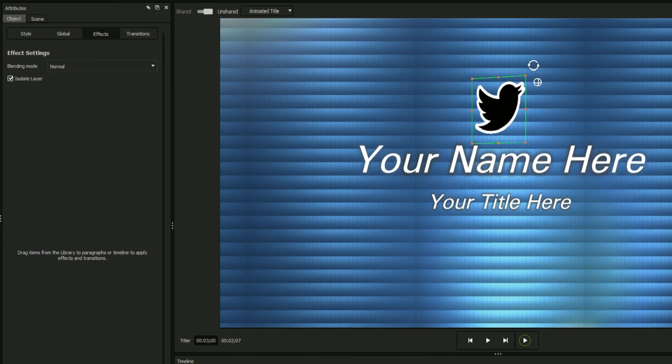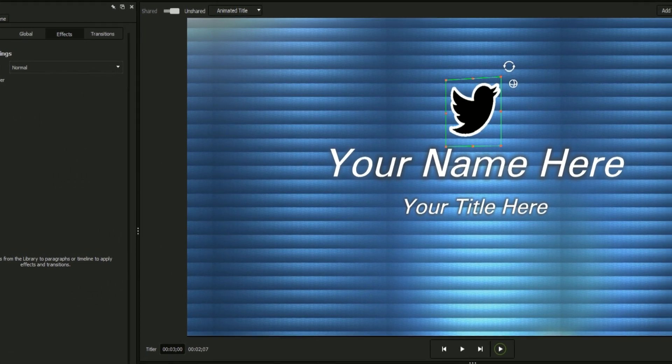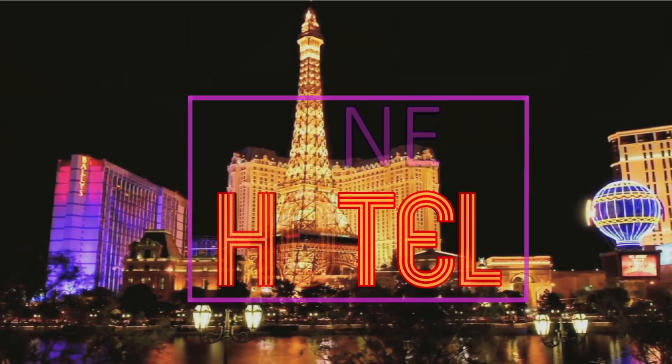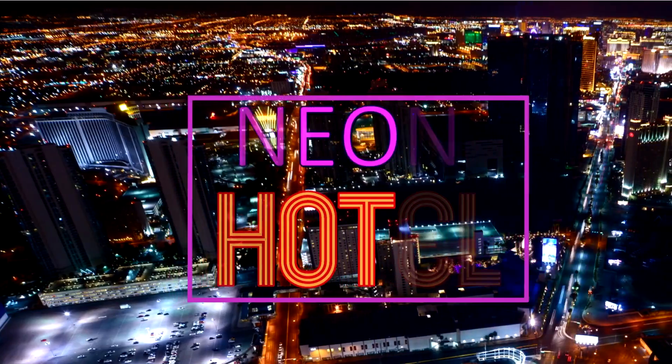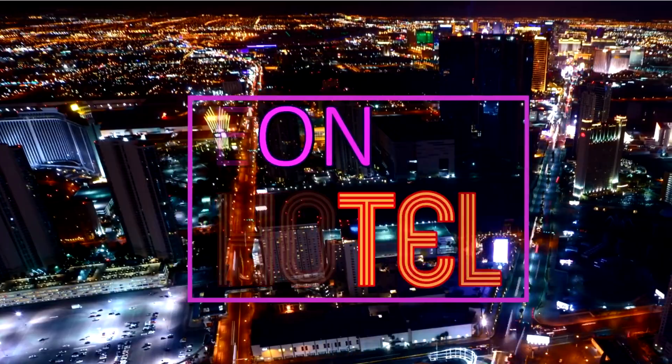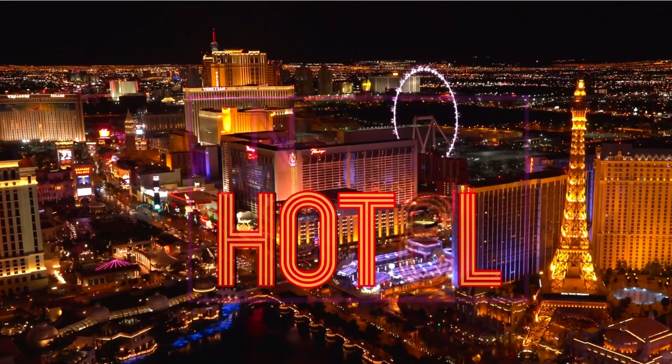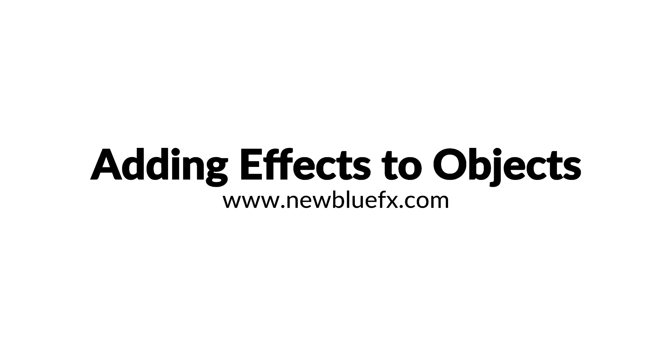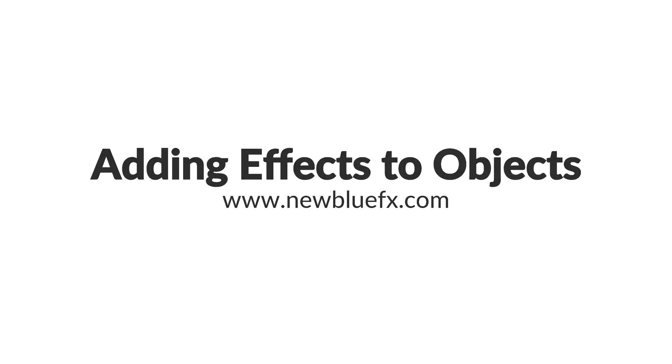This concludes the tutorial on adding effects to objects. To learn more about the title designer, visit the help section at newbluefx.com today.